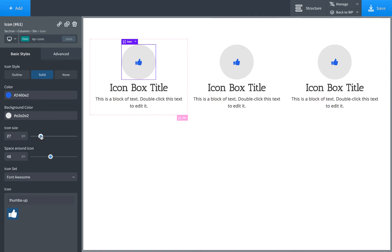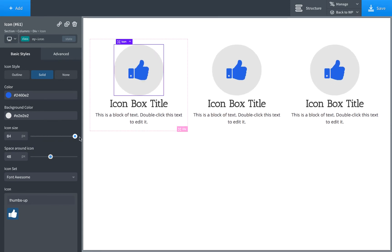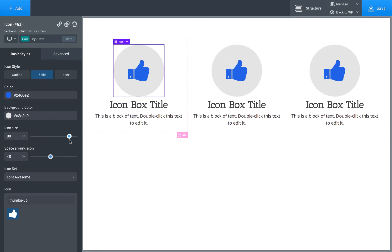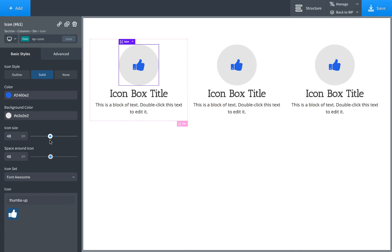And that doesn't look that great. Let's adjust that. And as you can see, we are editing all of them at one time.